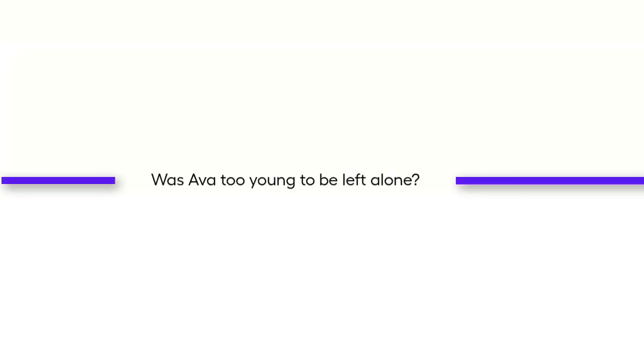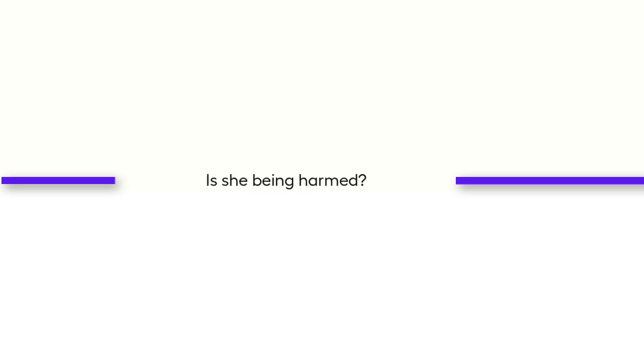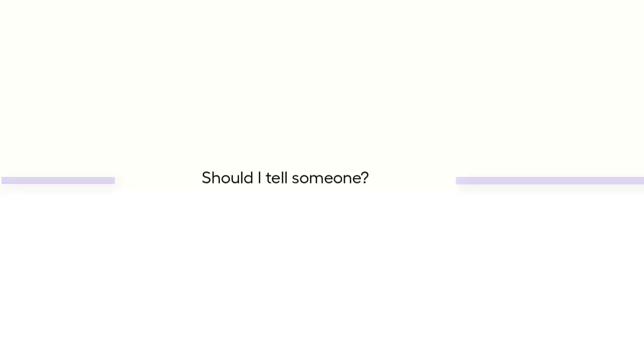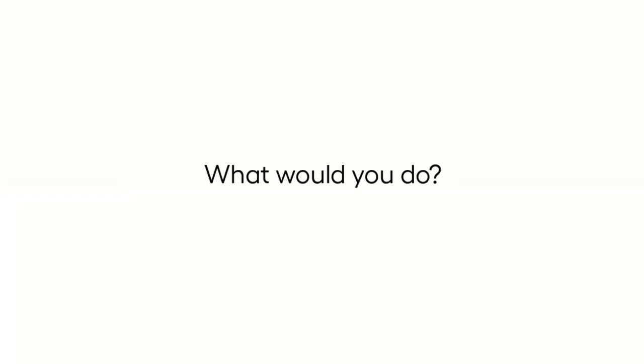Was Ava, who was only six, left to bathe her baby brother alone? Does her father harm her physically? Could this be an indication of neglect and or abuse? Should I tell someone about this? What would you do?